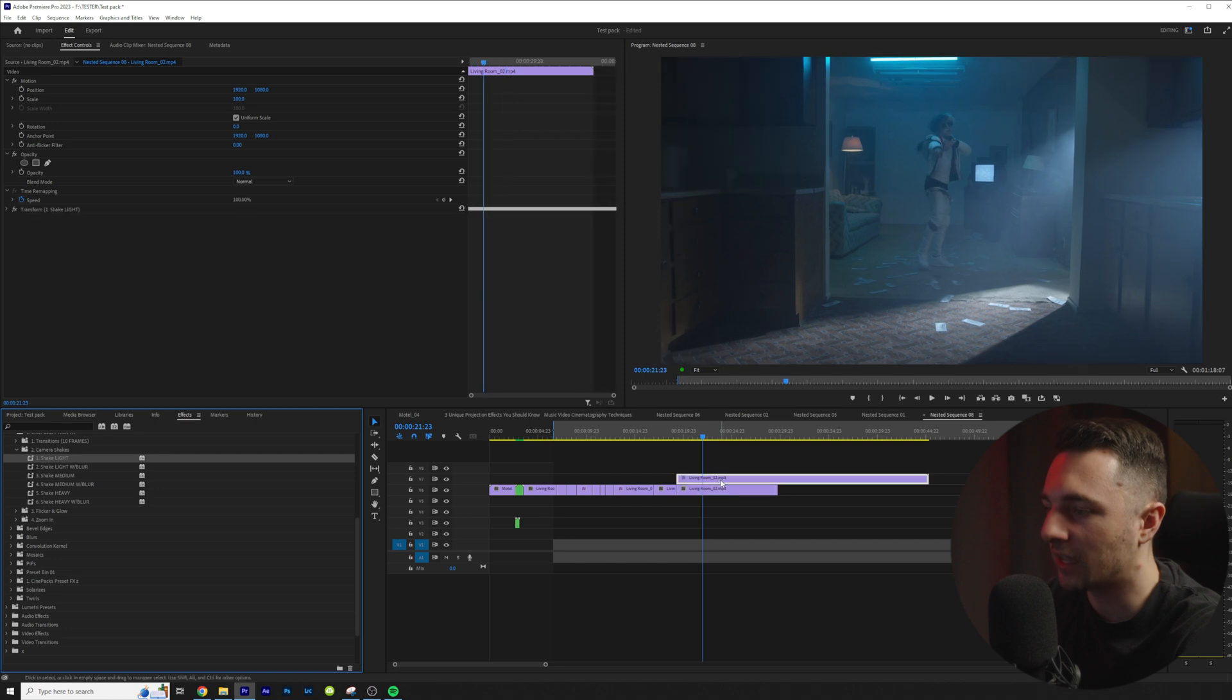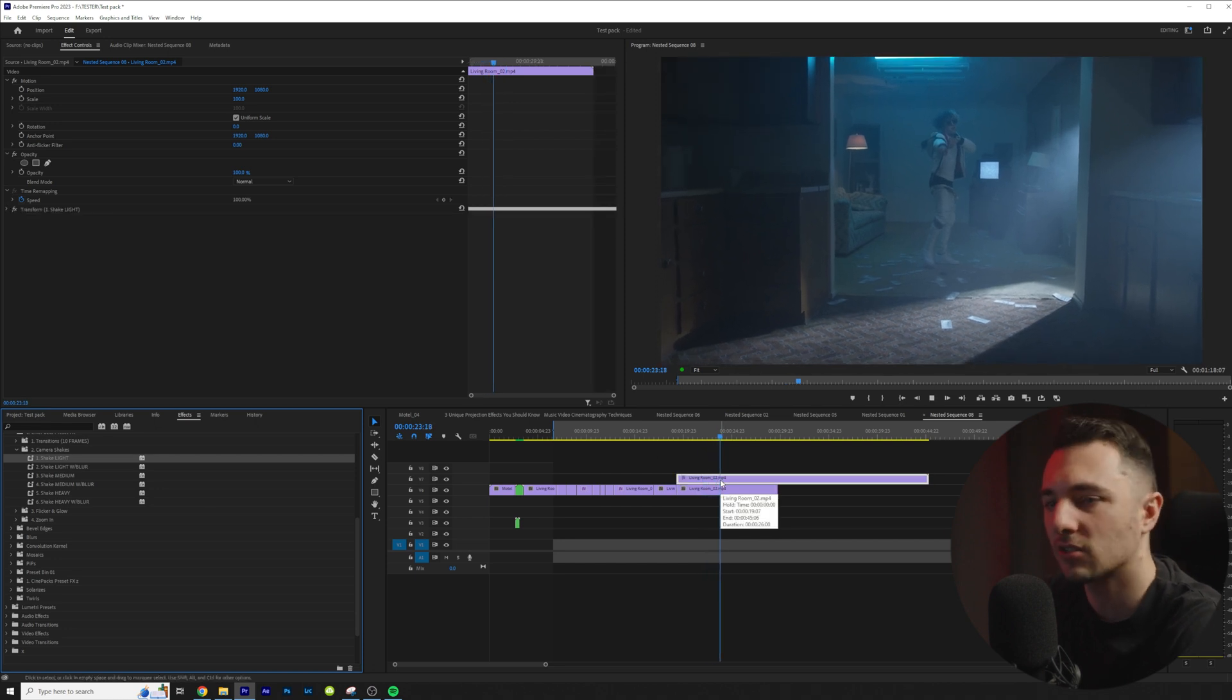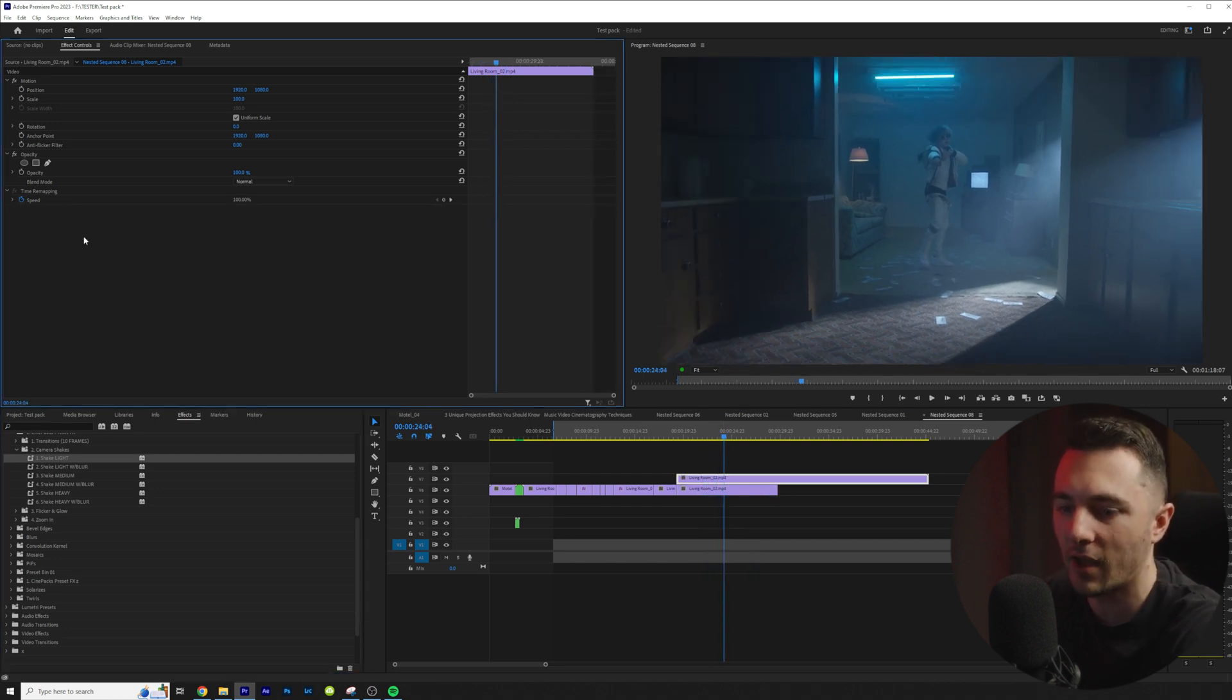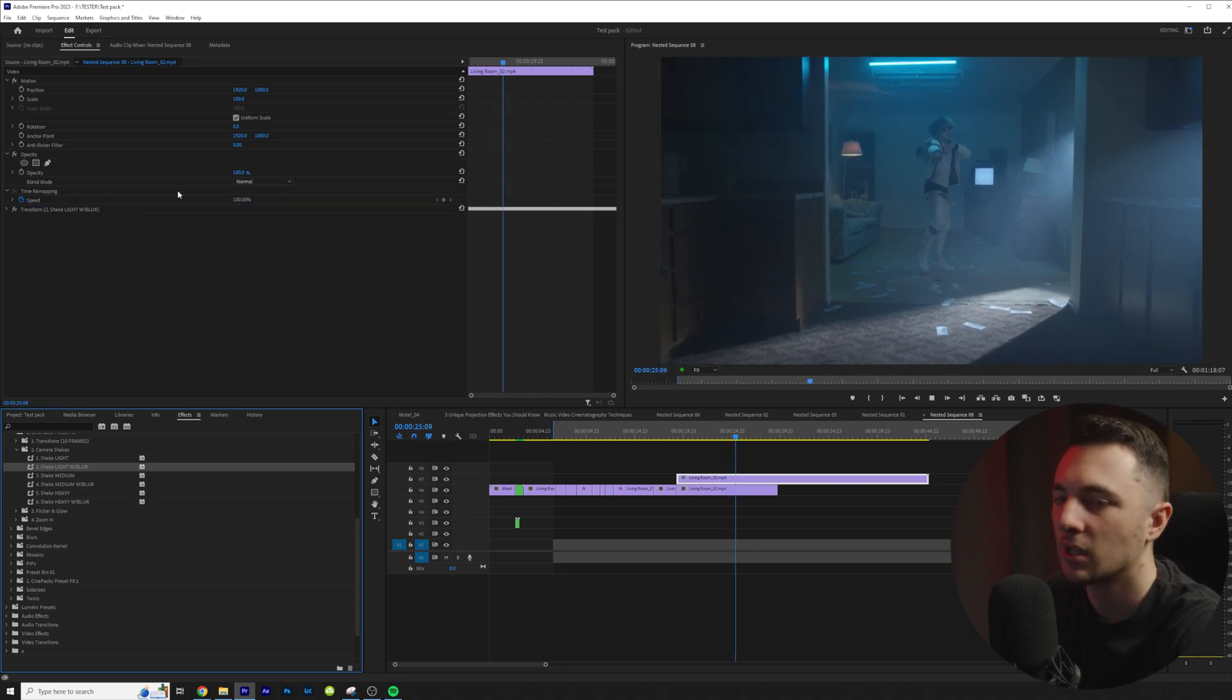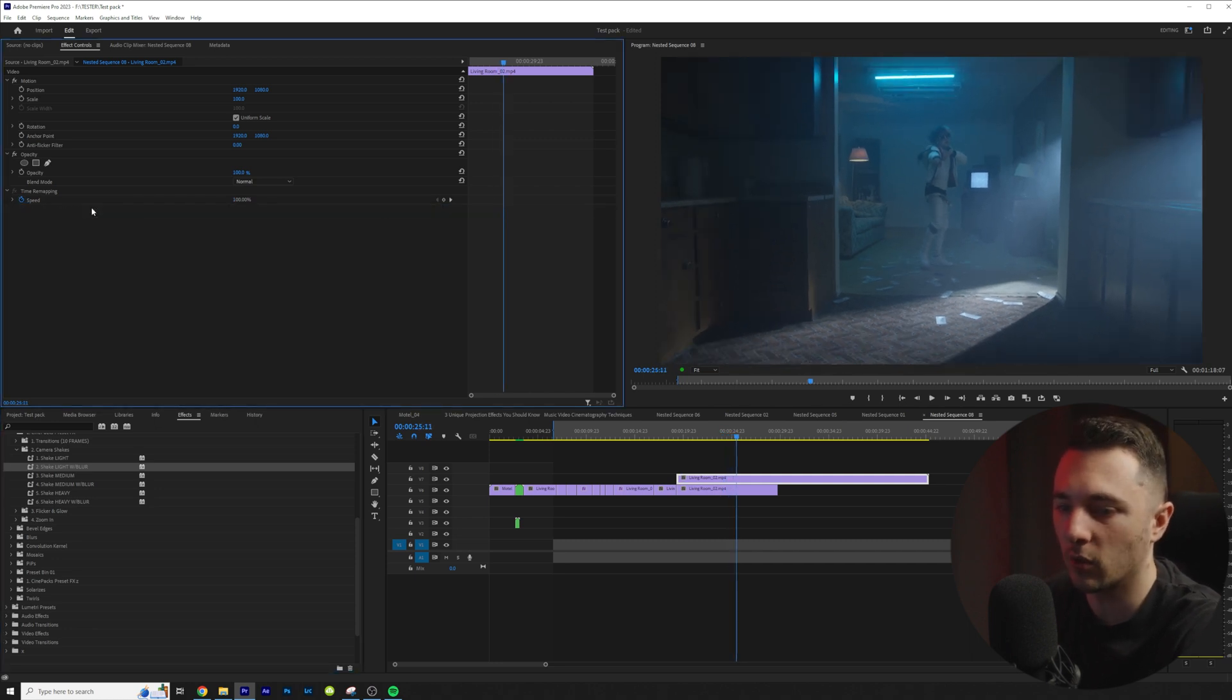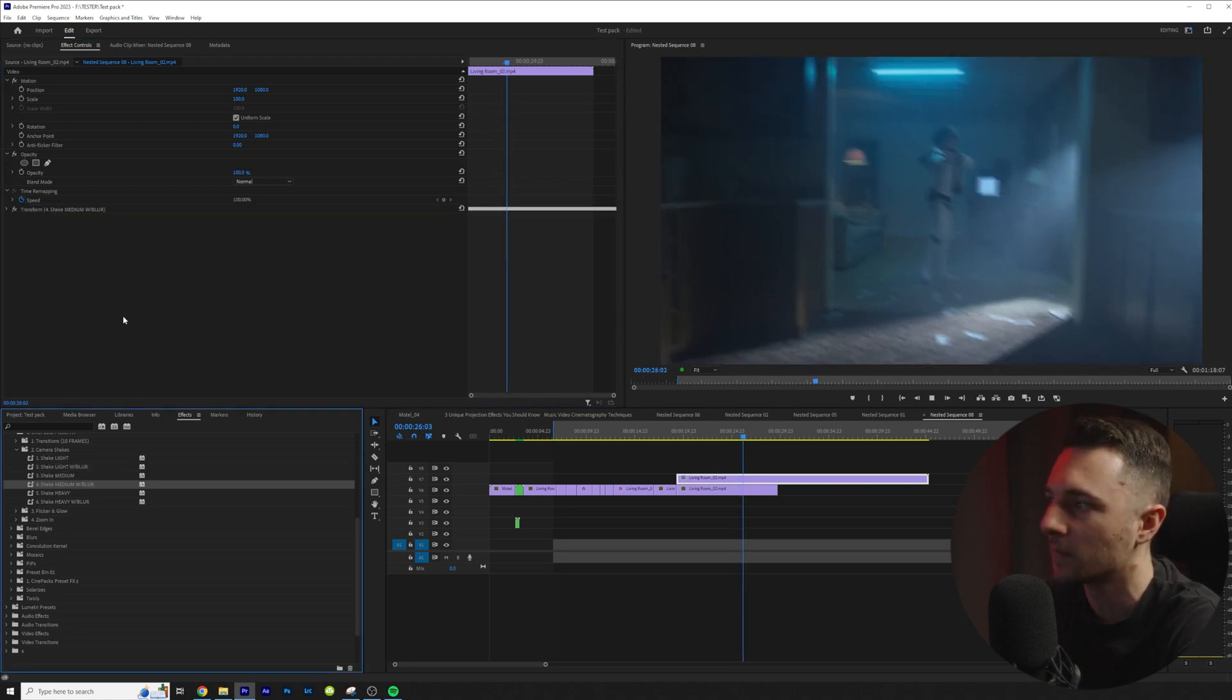So we have light and it's just a nice subtle little light shake and then we also have with motion blur. So the motion blur gives it a little bit of sauce. So one of my favorite ones, so we have heavy medium and light. So here's a medium.